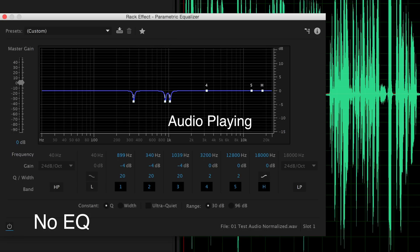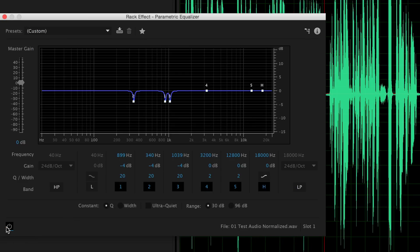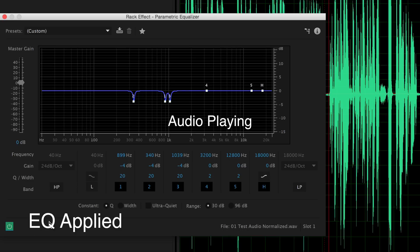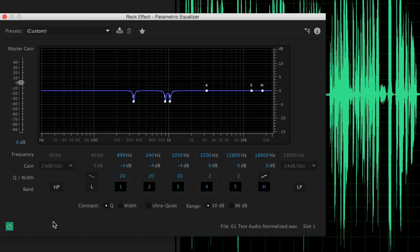I'll turn the EQ off, play through for a bit, then turn it back on. [Audio without EQ plays] — 'We are testing out the Rode NTG4+...' Now let's turn it back on. [Audio with EQ plays] — '...the zeppelin cover.' There you go — that's the technique.